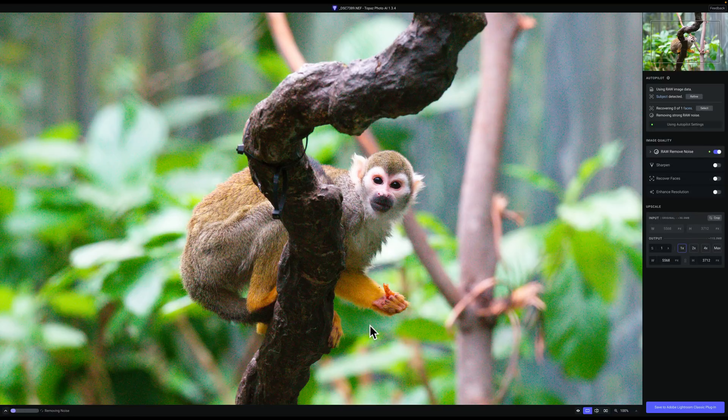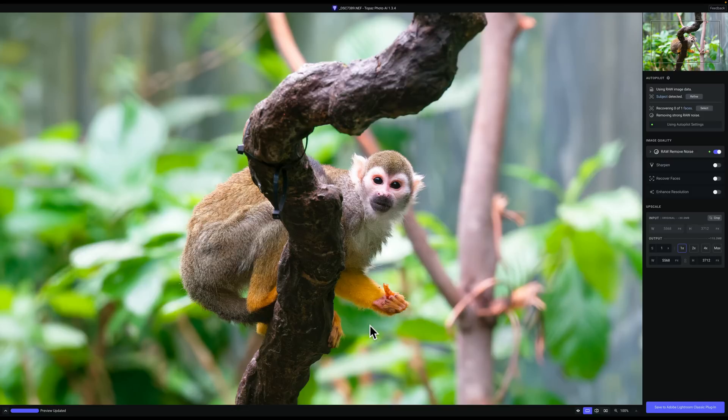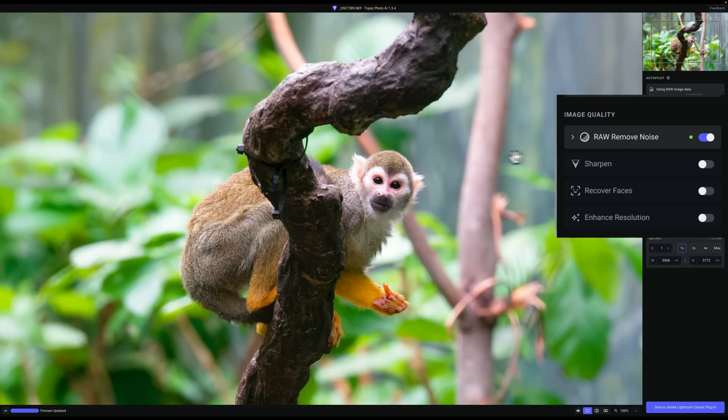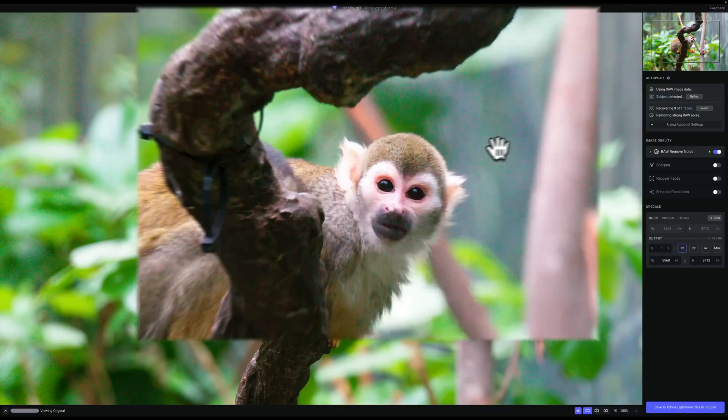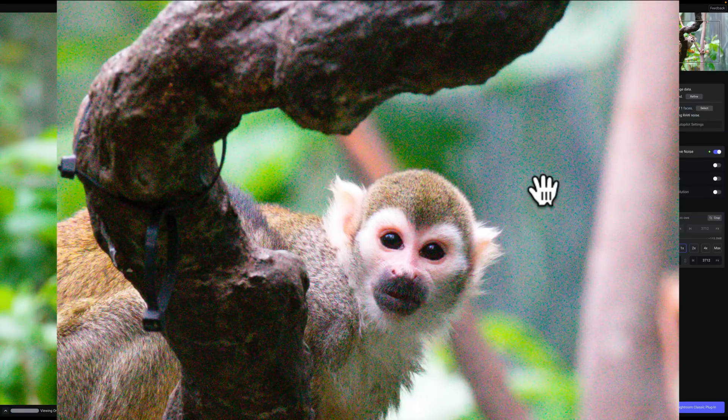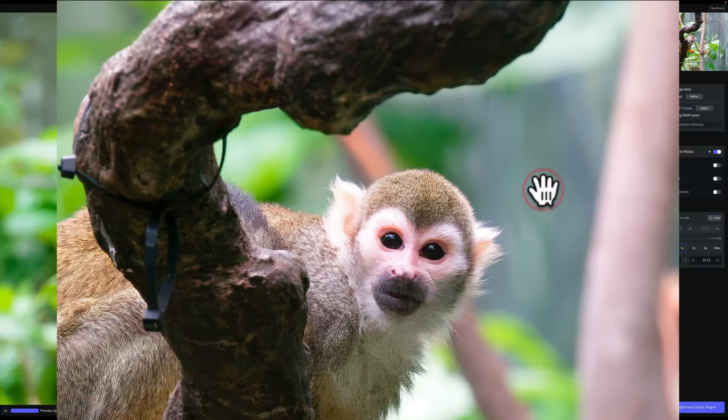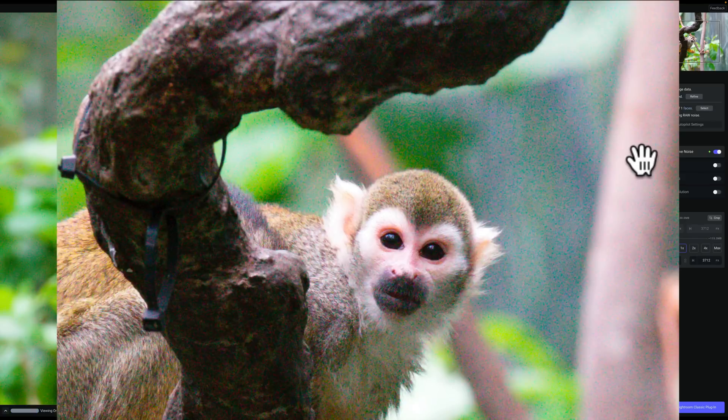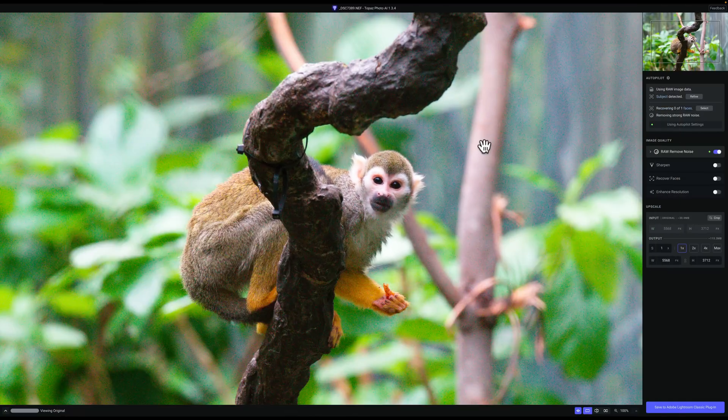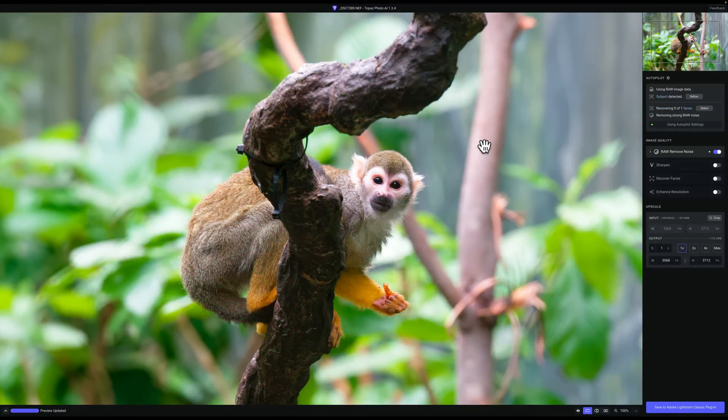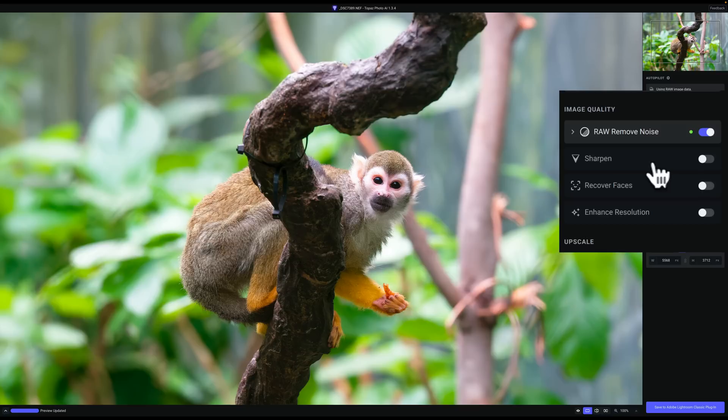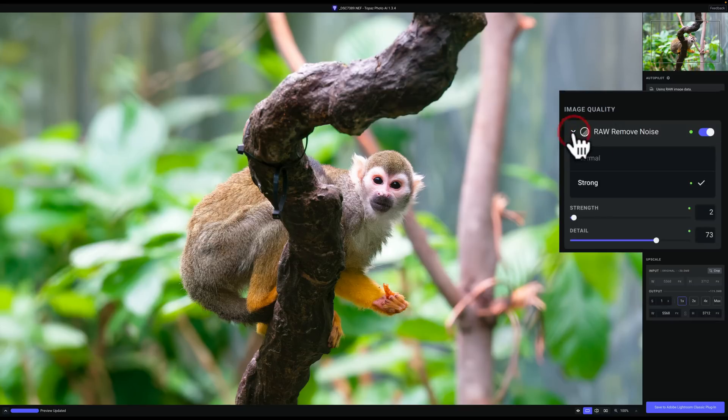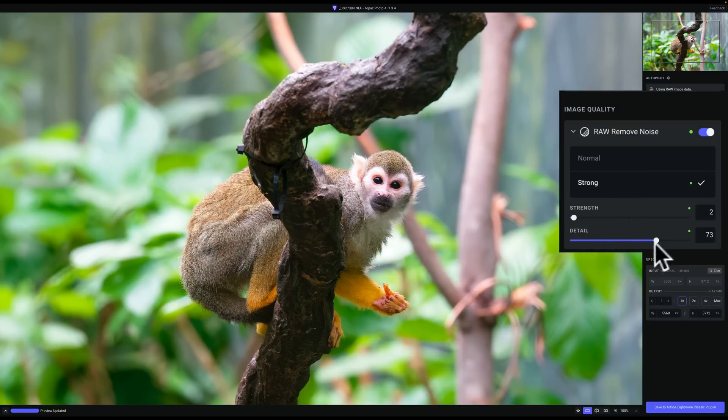When you open the DNG file up into Photo AI, Photo AI has something called Autopilot. It's automatically going to examine the image and determine what is needed. In this case, it determined that it just needed to remove noise, and it did a good job. If I click before, after, there's before, and there's after. So it did a great job, but if you look closely, it really sharpened the image too. There's a lot of sharpening there, and I don't really like the sharpening it did, but it didn't use the sharpen section. What it did do, if I roll open RAW remove noise, you can see that there's a detail slider. It pushed that up pretty high to 73.